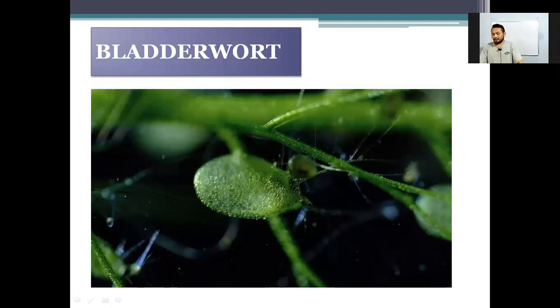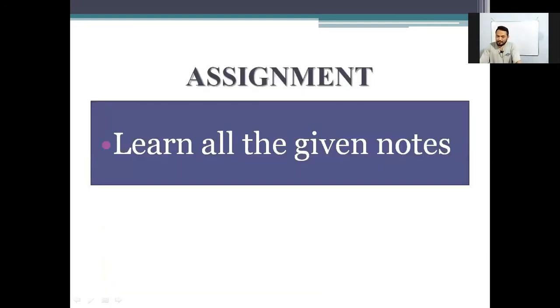So there you go, students. Please note down all of this in your notebook and learn the spellings. Thank you.